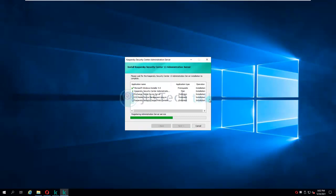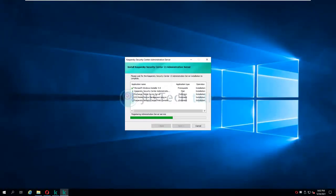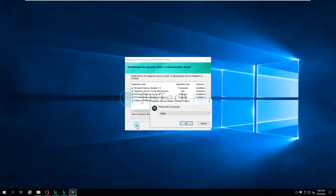I'm going to pause this video here and come back once I've finished the Kaspersky Security Center Administration Server, Exchange Mobile Device Management, and iOS Mobile Device Management plugin installations.